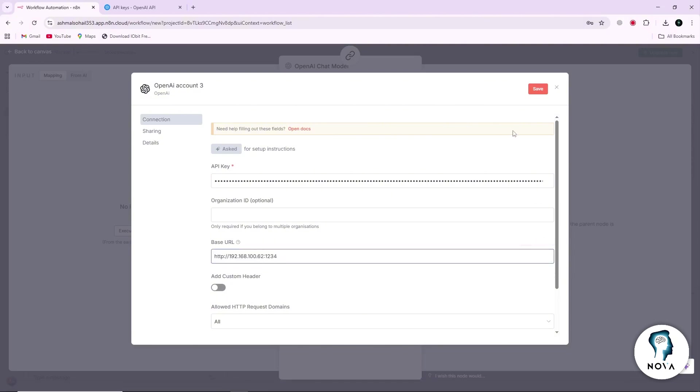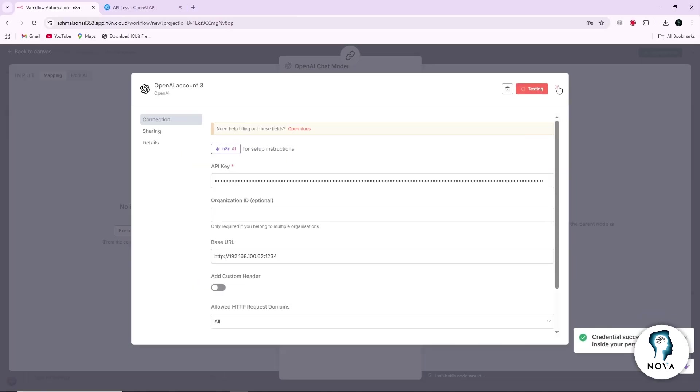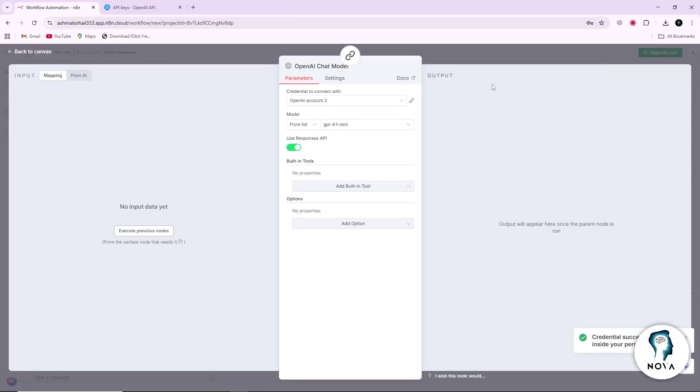Once both the API key and base URL are filled in, click Save to store the credentials. Now your OpenAI node is connected to your LMStudio instance.